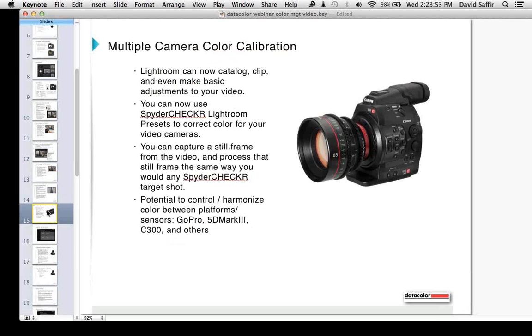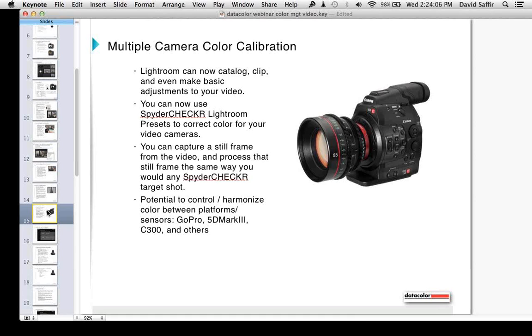Some interesting things. Lightroom can now catalog clip and even make basic adjustments to your video. You can use the Spyder Checker in Lightroom presets to correct color for your video camera. So like I said before, even a rig like this Canon C300 can be harmonized with a 5D Mark III or even, dare I say it, a Nikon camera, a GoPro. I know several people that are doing that. And that makes things much easier for you in post-production.